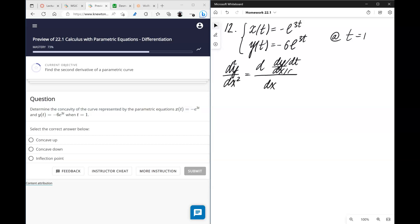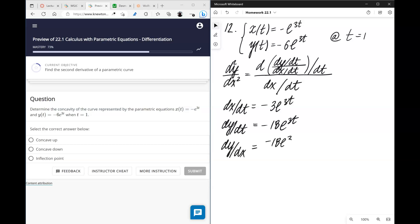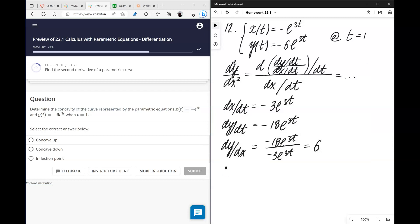We use: the derivative of the first derivative with respect to x equals d/dt(dy/dx) divided by dx/dt. So first, dx/dt = −3e^{3t}. Then dy/dt = −18e^{3t}. So dy/dx = (−18e^{3t}) / (−3e^{3t}) = 6. Now the second derivative: the derivative of 6 with respect to t is 0, divided by −3e^{3t}.